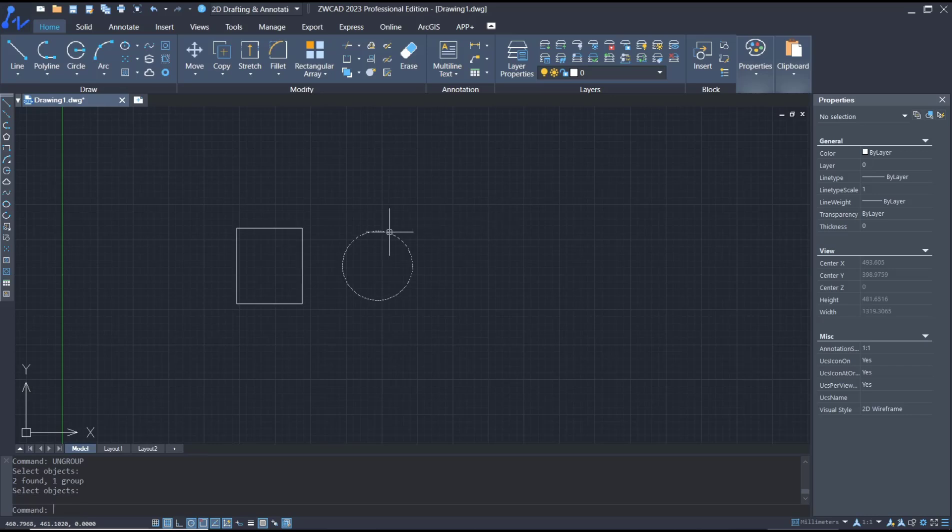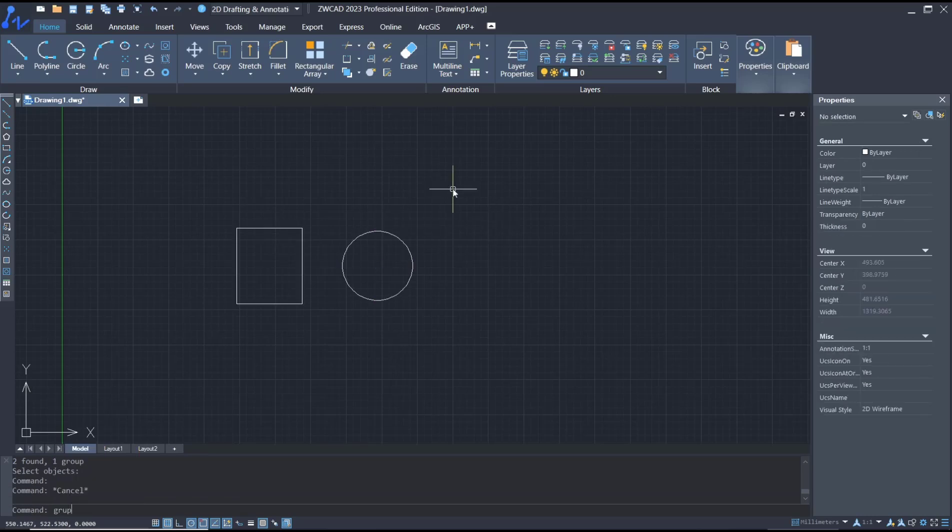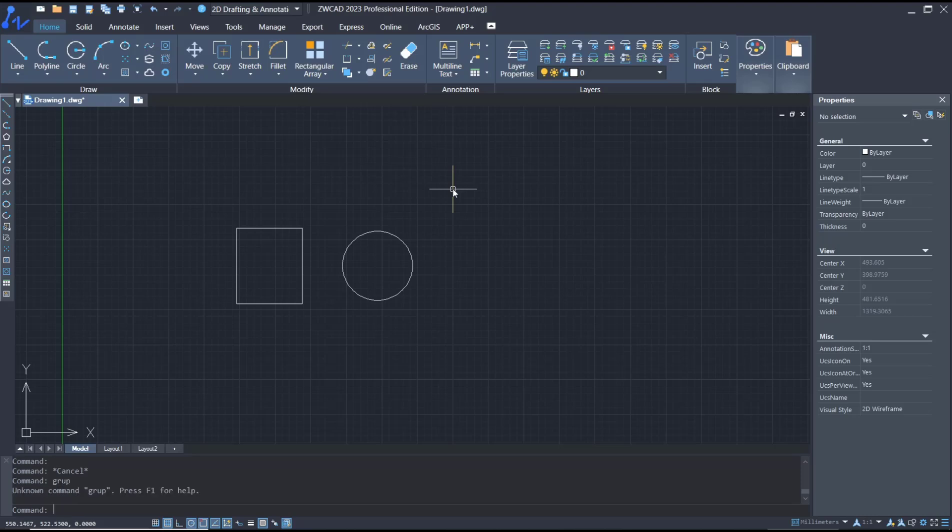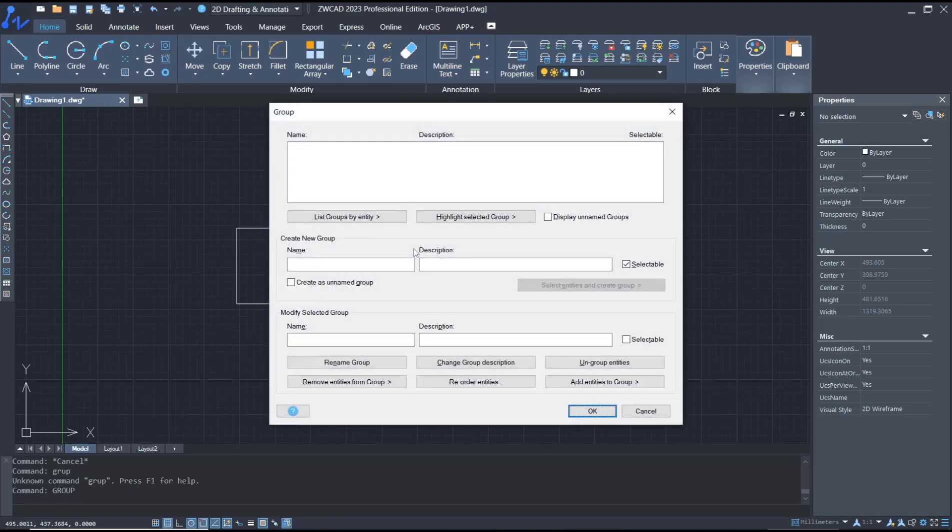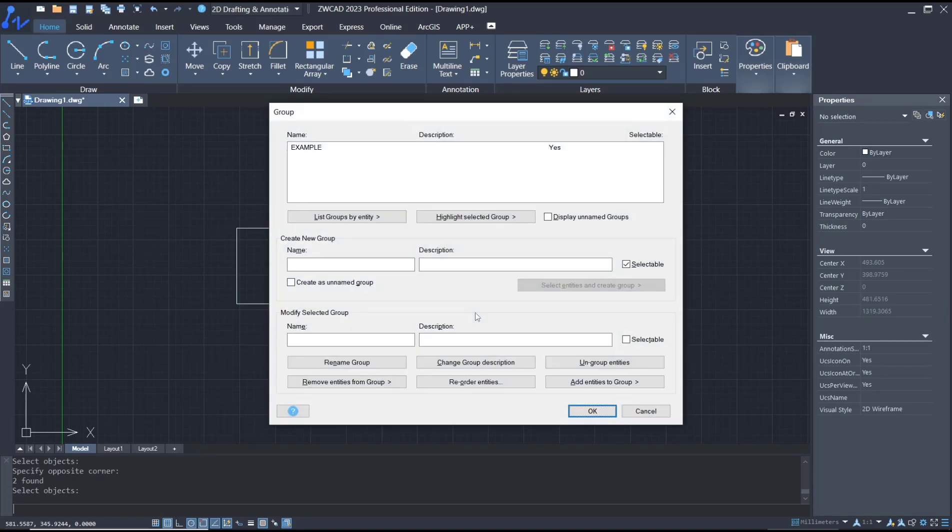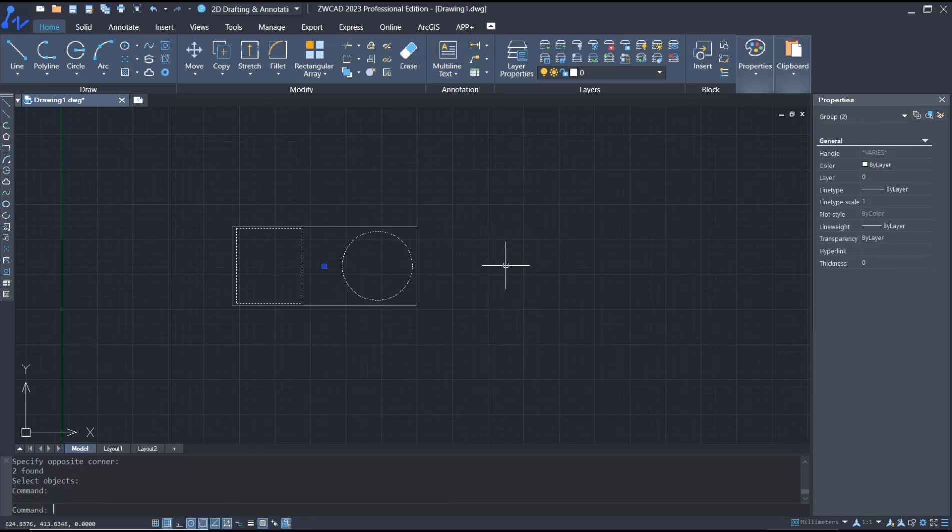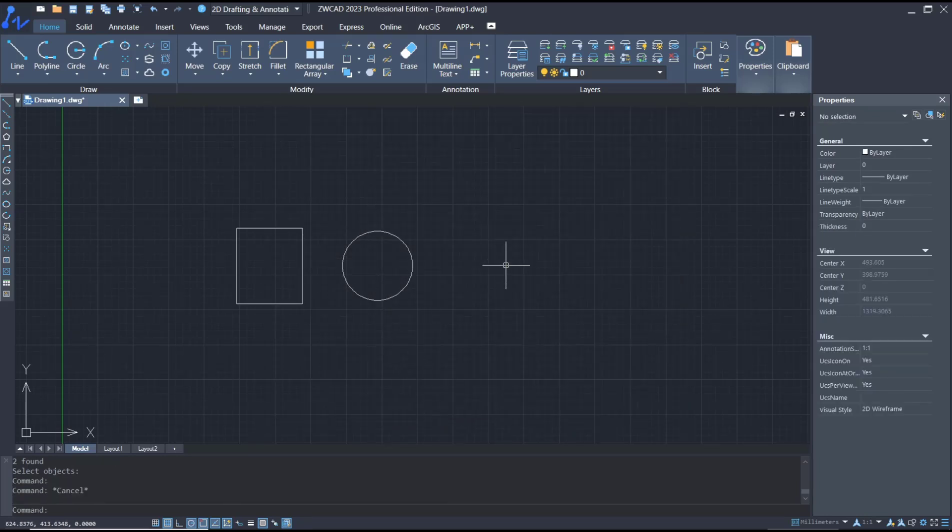To group the object, you can type 'group', press enter, and then you can set the name to example, select entities, select all entities, click OK, and it will be set into a group. To ungroup, you can use the ungroup command.